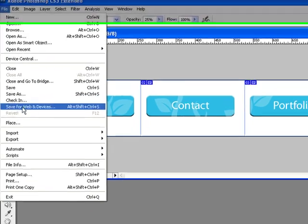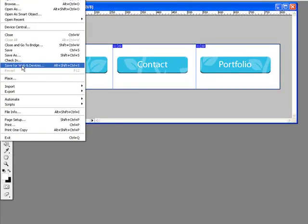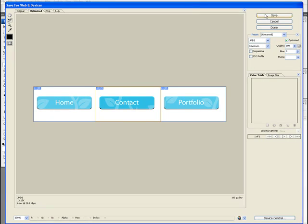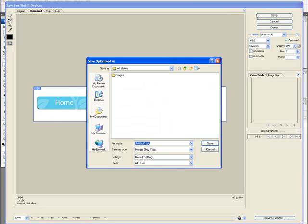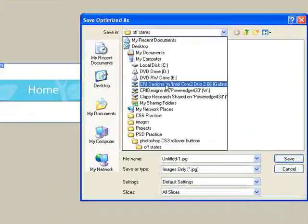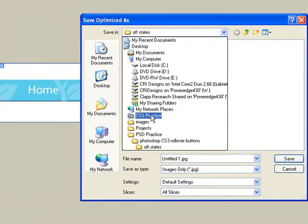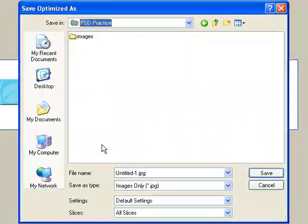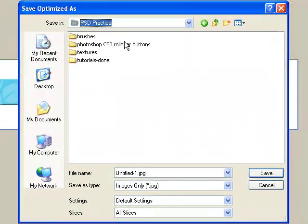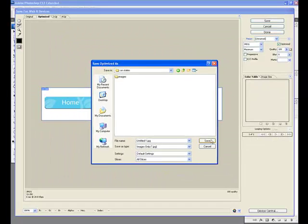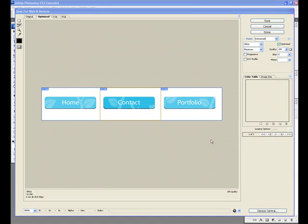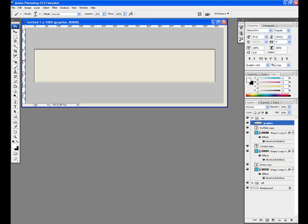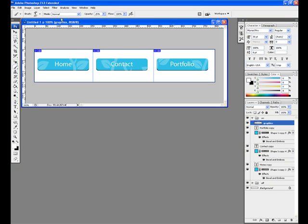From the File menu, select Save for Web and Devices. In the pop-up window, click Save. Next, make sure that all slices are selected in the Slices drop-down menu and save your On image file. Saving the On state in a separate folder will help keep the On and Off button images apart, which will help you tremendously when it comes time to import these images into your website.